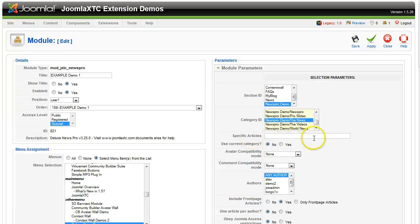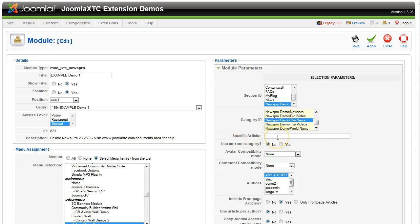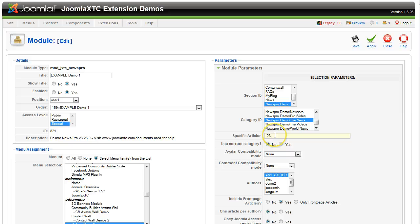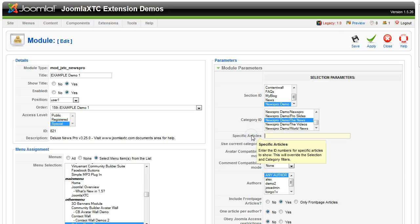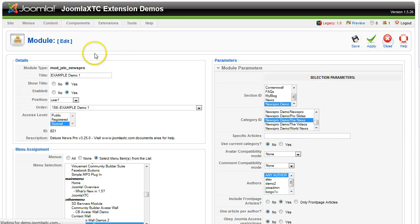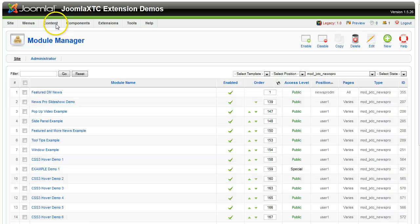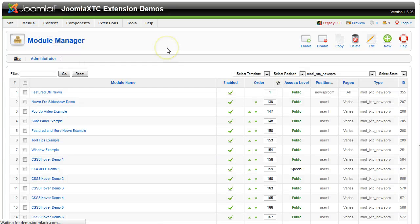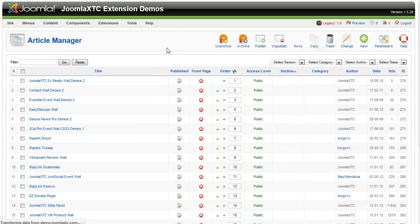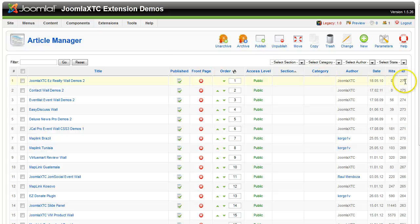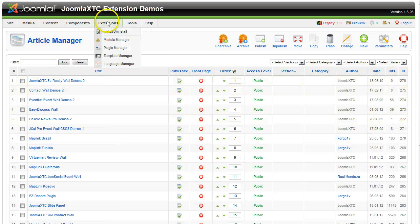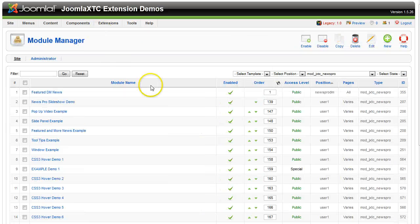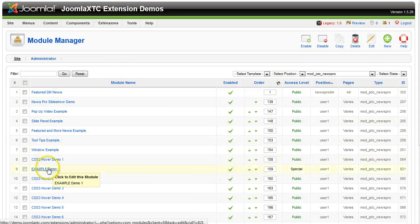Specific articles. This is a nice feature. Let's say that you only want to show some specific articles in here. Then you just put the article number, the ID in there, like 123, 125. And if you're unaware of how you find that, let's go over here to the content manager, article manager. And your IDs are over here on the right. So we'll go back to the module manager and open up the module again.